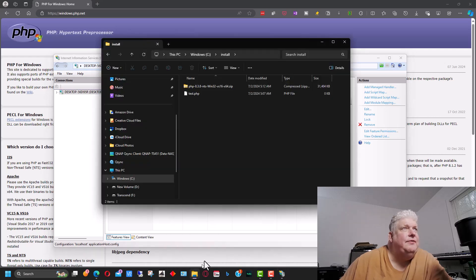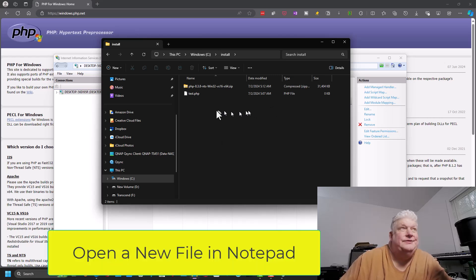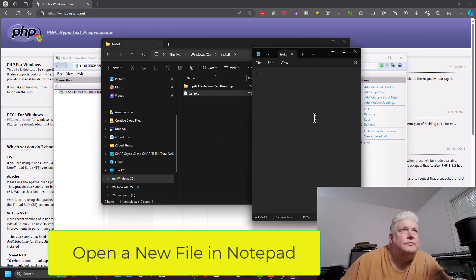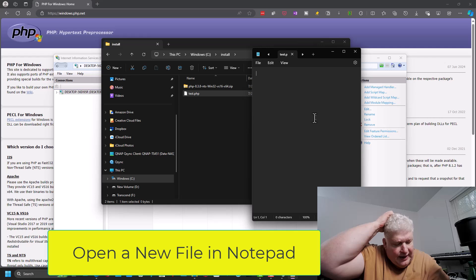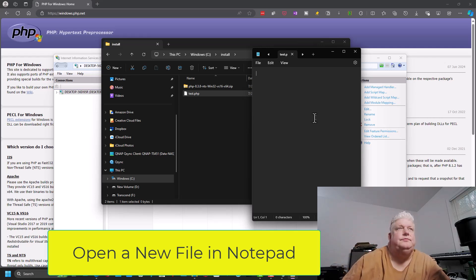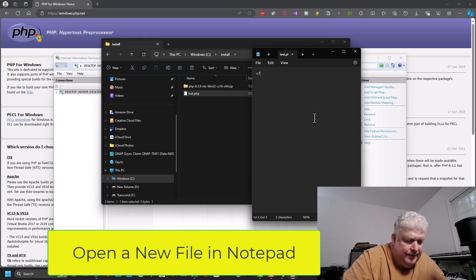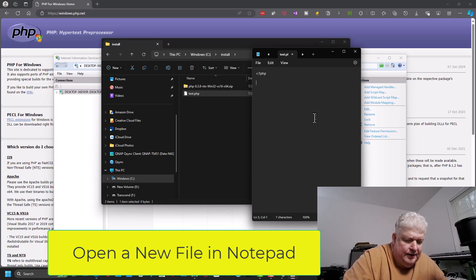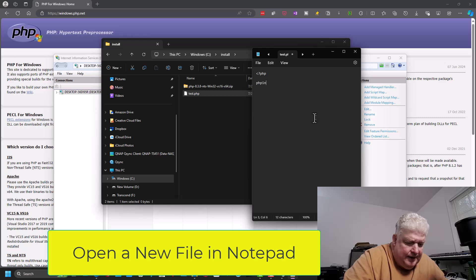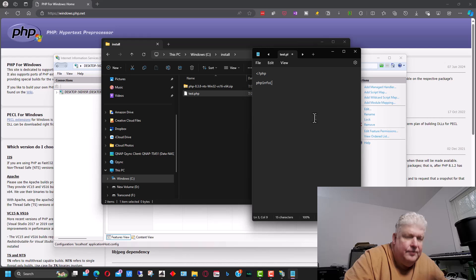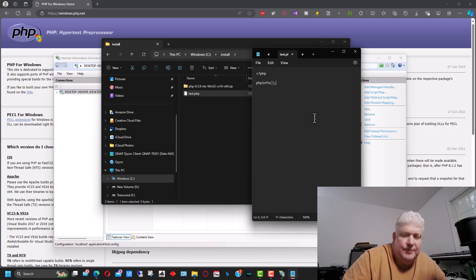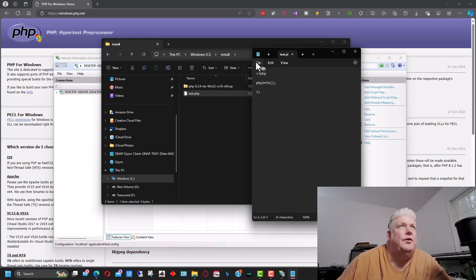Now the next thing we want to do is create a test file. So we're going to create a test file and it's going to be php and then it's going to be phpinfo, some parentheses there, semicolon at the end. And then we're going to write this and we're going to write it to a file.